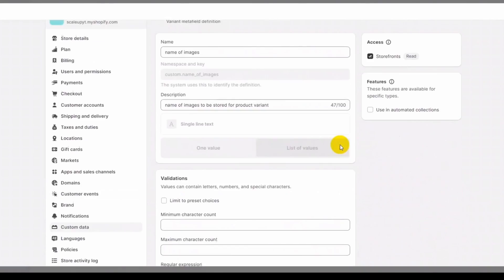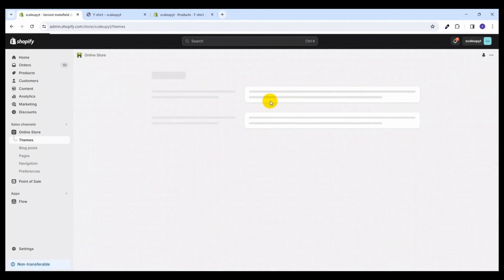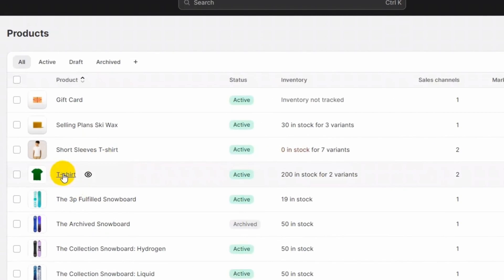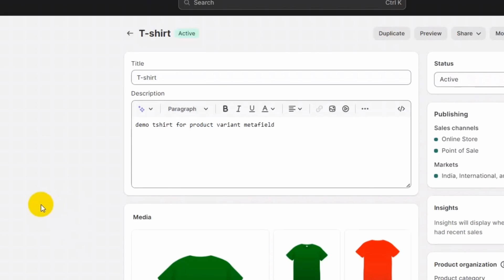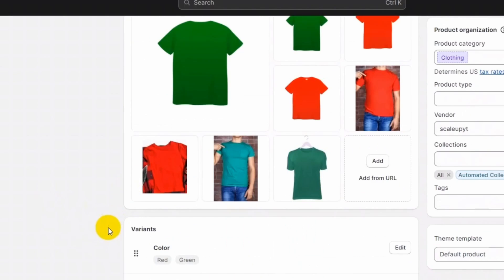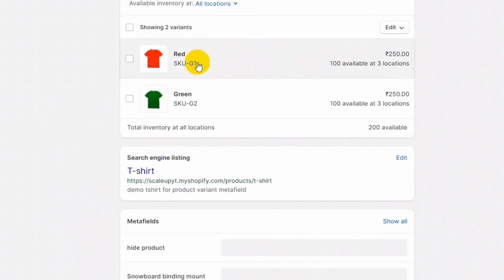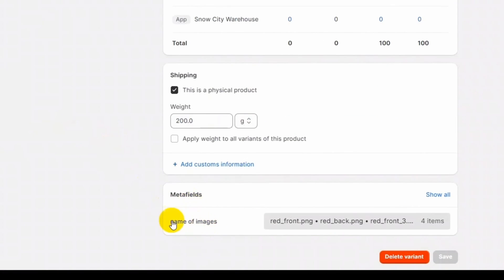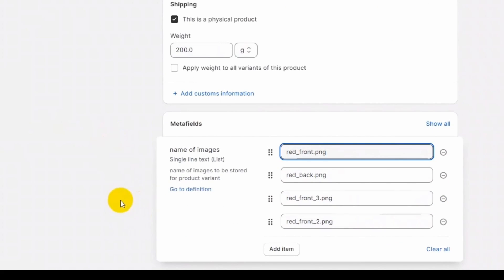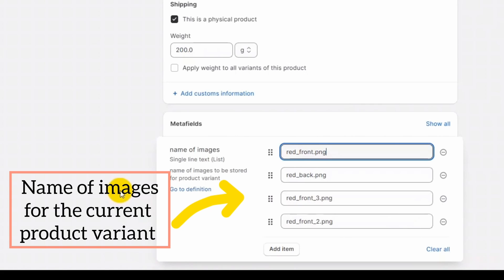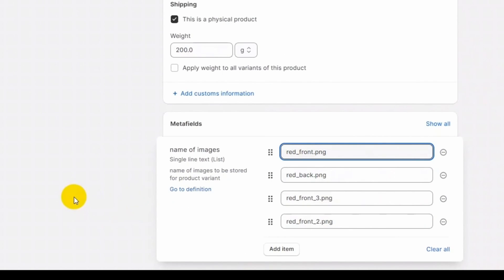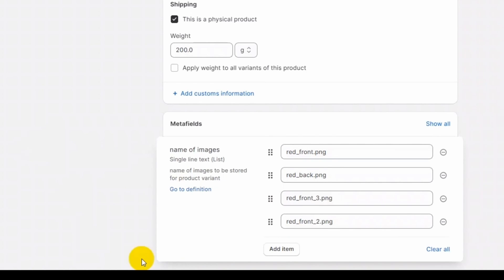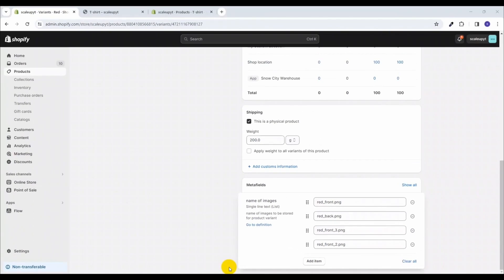Let's go to the products and open the t-shirt product. Here you can see all the images of the product and we have two variants — red and green. Opening a variant, at the bottom you can see the metafield 'name of images' is present with all its values. We will use this metafield to hide all other images and show only the selected product variant images.